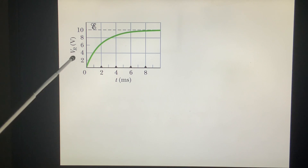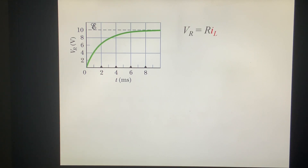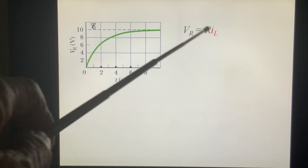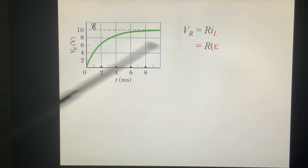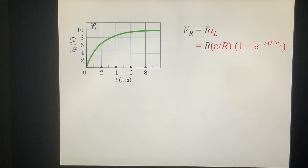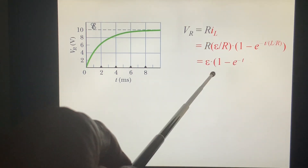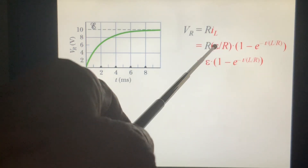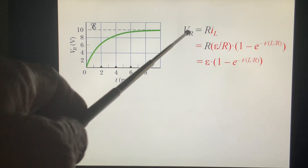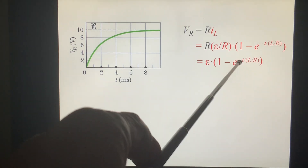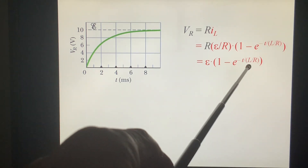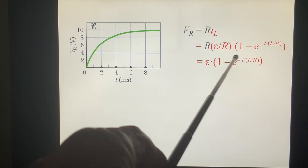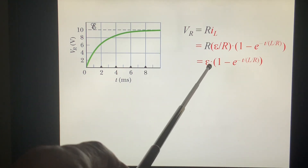This is the data for VR, the voltage across the resistor. This shape actually represents the current situation. I equals (epsilon/R)(1 minus e to the minus T over L/R). At T equals 0, V is 0. When T approaches infinity, e to the minus infinity is 0, so V finally equals epsilon. The time constant is L/R.